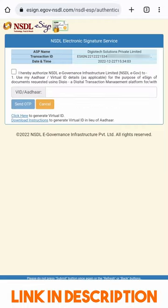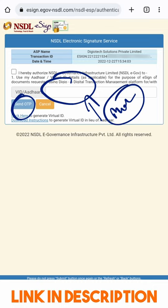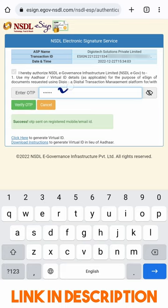To sign, I need to put my Aadhaar number and an OTP will be sent to the mobile number linked to my Aadhaar. If you do not have a mobile number linked to your Aadhaar, this will not work — you will need to link one first. I have entered my Aadhaar VID, the OTP has come from Aadhaar, I am entering it here, and will click Verify OTP.